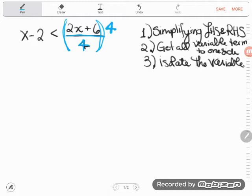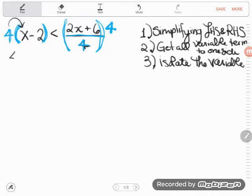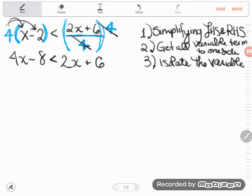This rule states we can do whatever we want as long as we do it to both sides. So I'm going to enclose that in parentheses and also multiply the left hand side by four. When you multiply by four, you have to distribute it out: four times x is 4x, and four times negative two is negative eight. Dividing by four and multiplying by four cancel, so what I have left on the right hand side is 2x plus six. Now I can look through my three basic steps without worrying about fractions. First step: simplify the left and right hand sides.